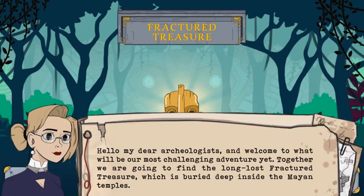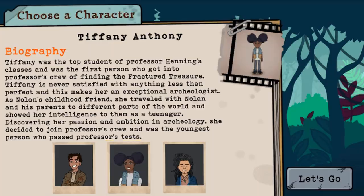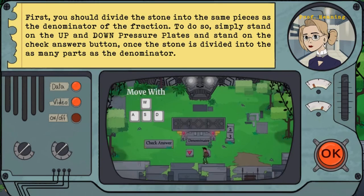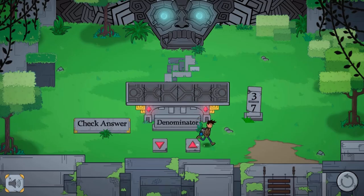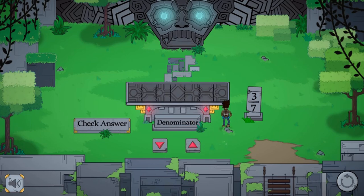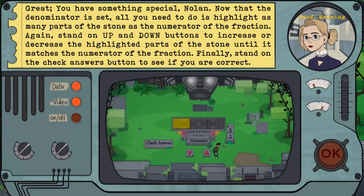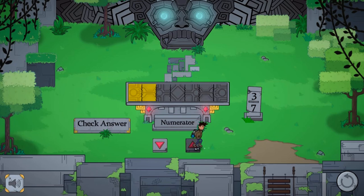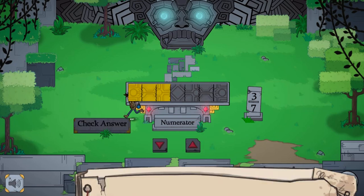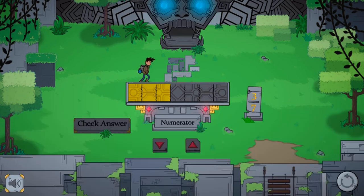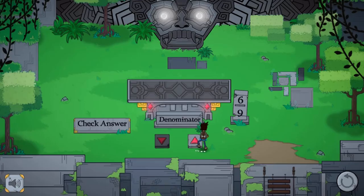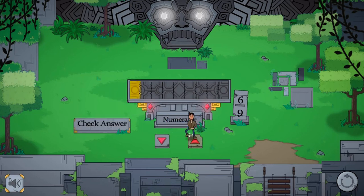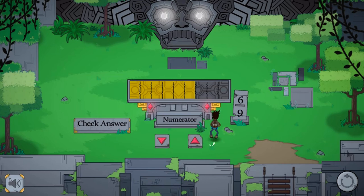Legends of Learning presents the Fractured Treasure game, a math game that makes learning about comparison of fractions fun and easy to understand. In this instructional game, find the treasure buried deep inside a Mayan temple in the Amazon rainforest. Solve the puzzles designed by the Mayans to open the doors to their temples — comparing and visualizing fractions is the key to finding the great Mayan treasure.